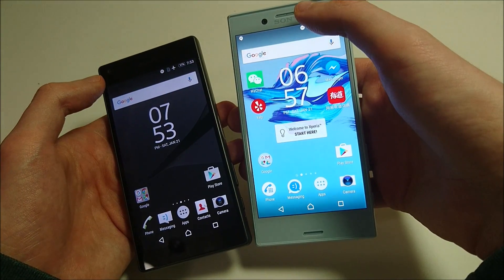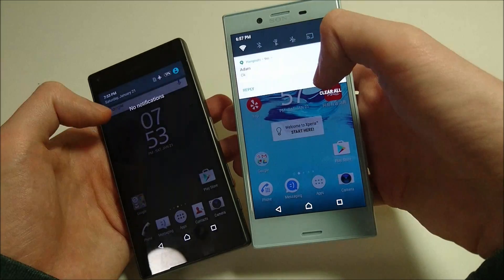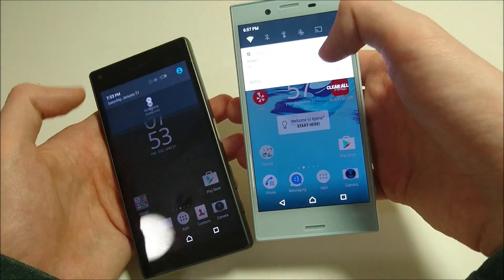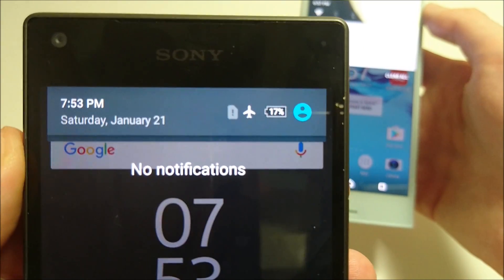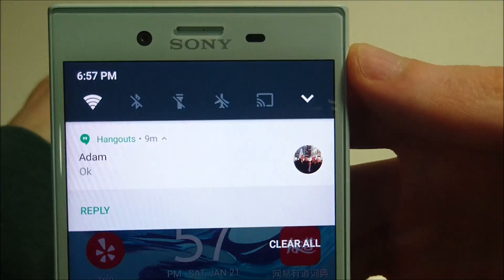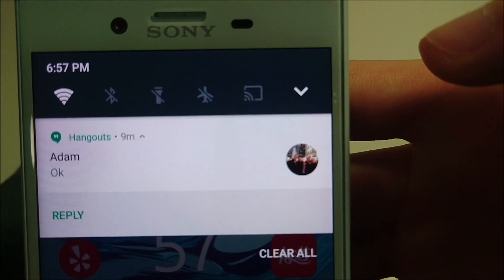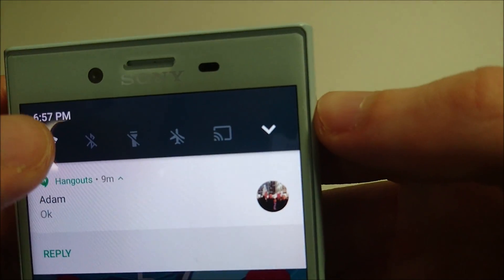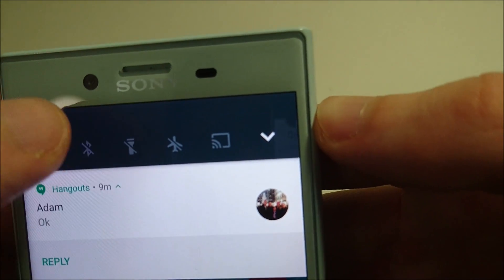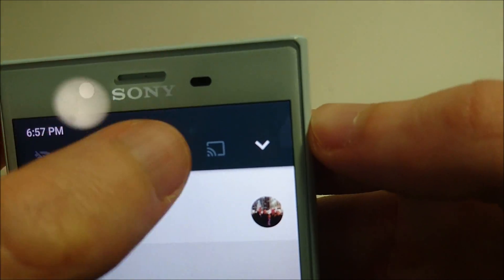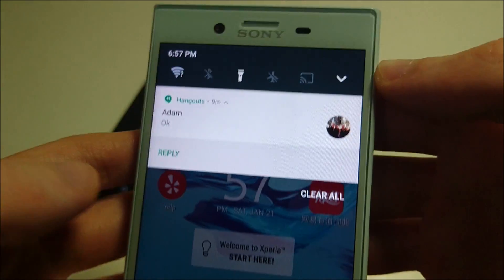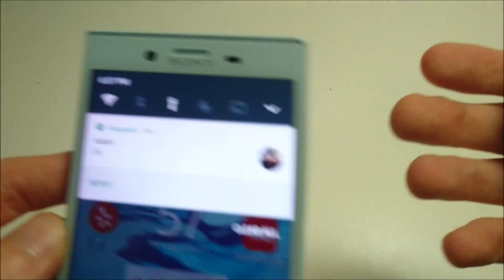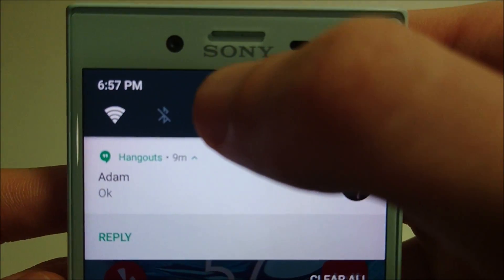The first difference — if you swipe down once from the top of the screen. On the Z5 Compact on Marshmallow, not much going on at the top. But on the X Compact you have these quick settings at the top. For example, if I want to put it on airplane mode, I press that. If I want to turn on the flashlight. So it is nice to have those quick settings at the top.